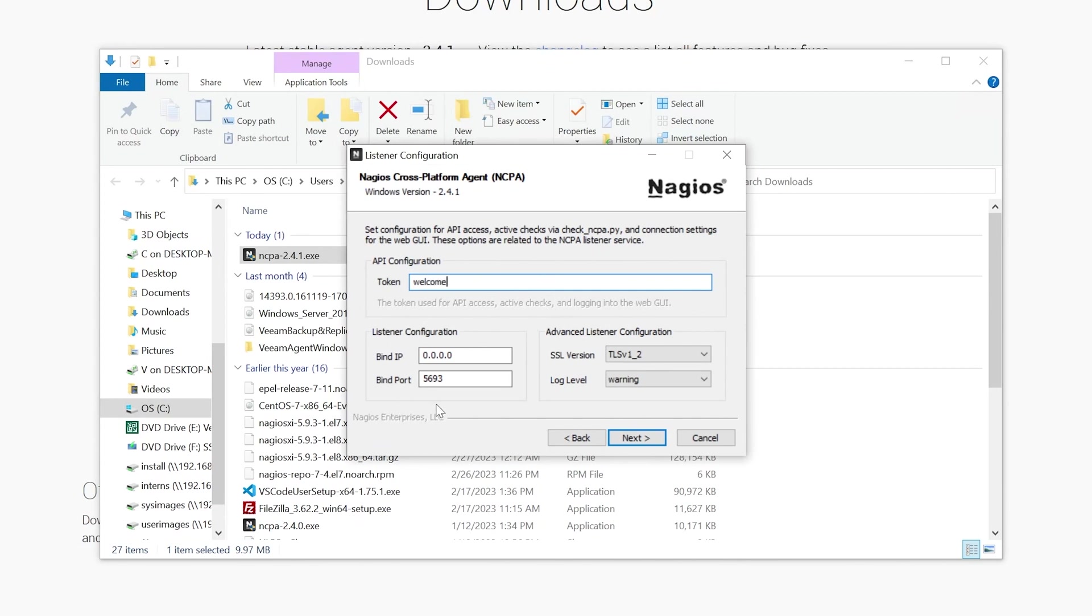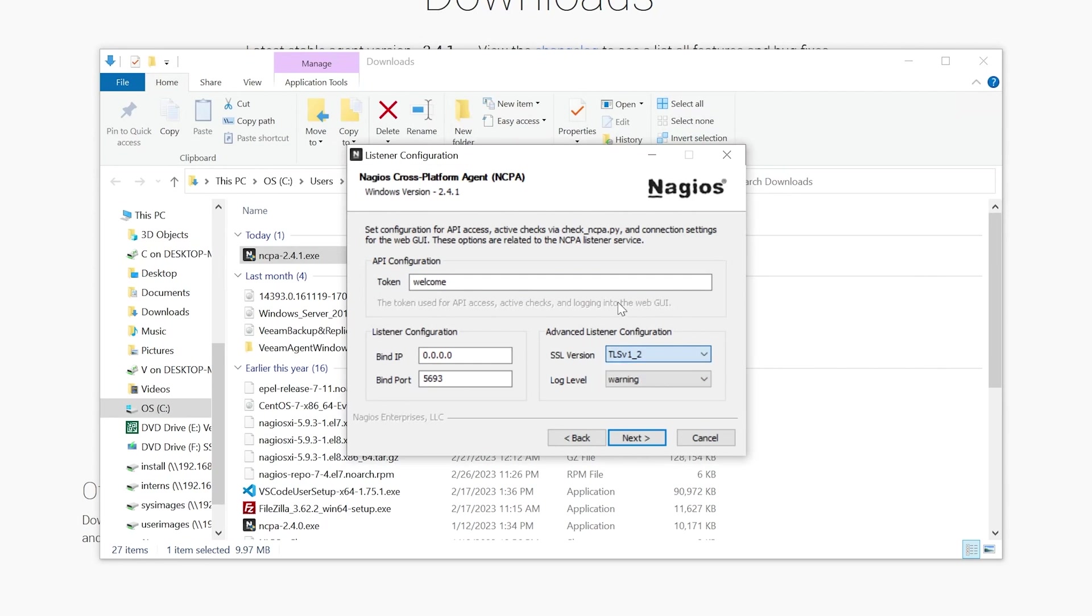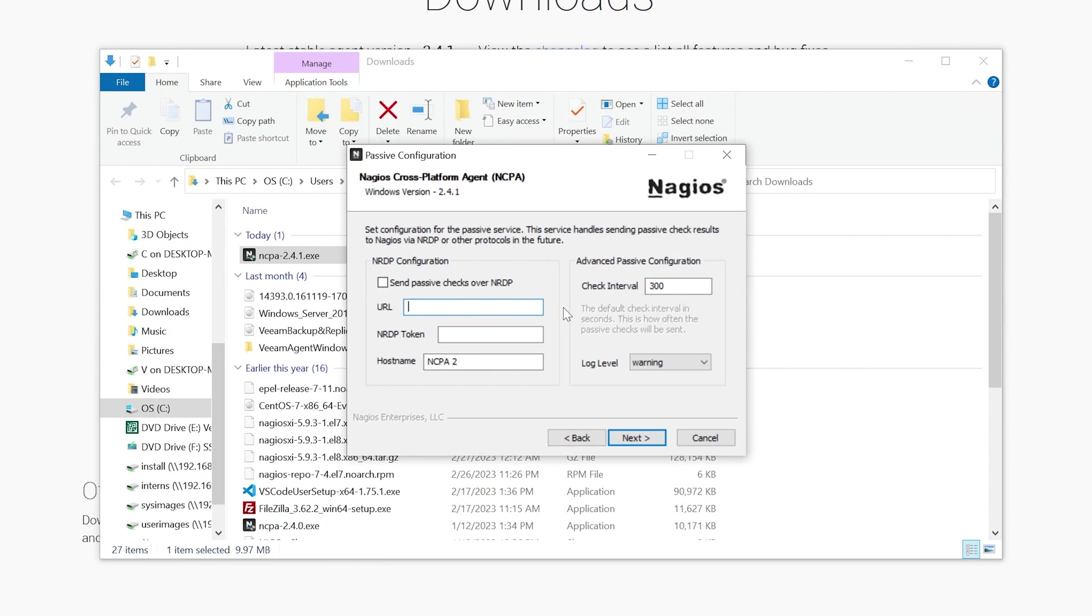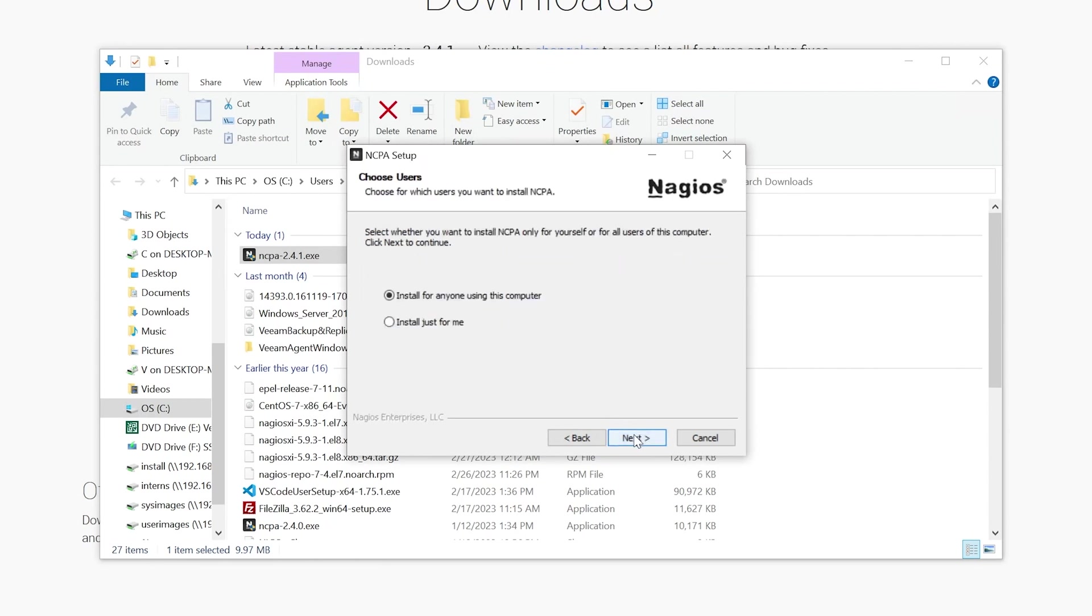We can leave all this default. You can choose the SSL version. It'll default to TLS version 1_2, and then log level: Warning. For advanced configurations, you can look at the documentation to get a better understanding of the log level. Then hit Next. There's also the NRDP configurations, but for this tutorial, just the basic overview, so we're not going to be sending any passive checks or anything. You can look at the documentation to get a better understanding of this. We'll hit Next and Install.